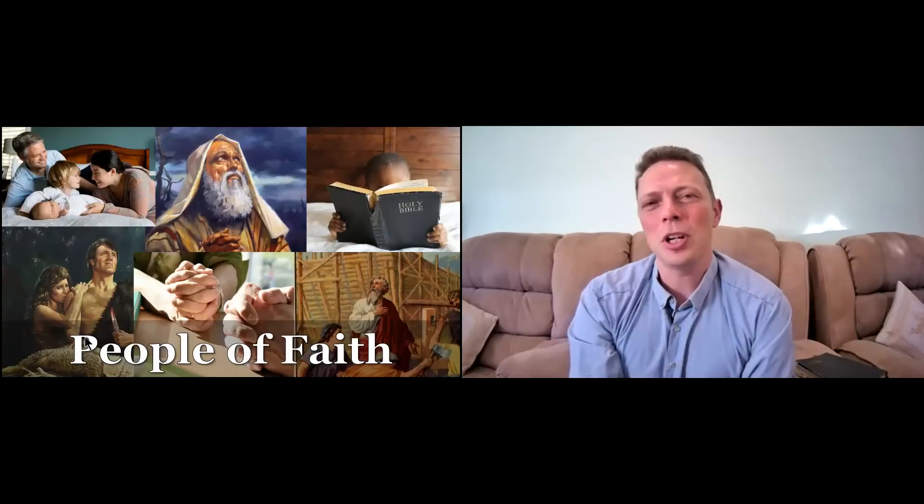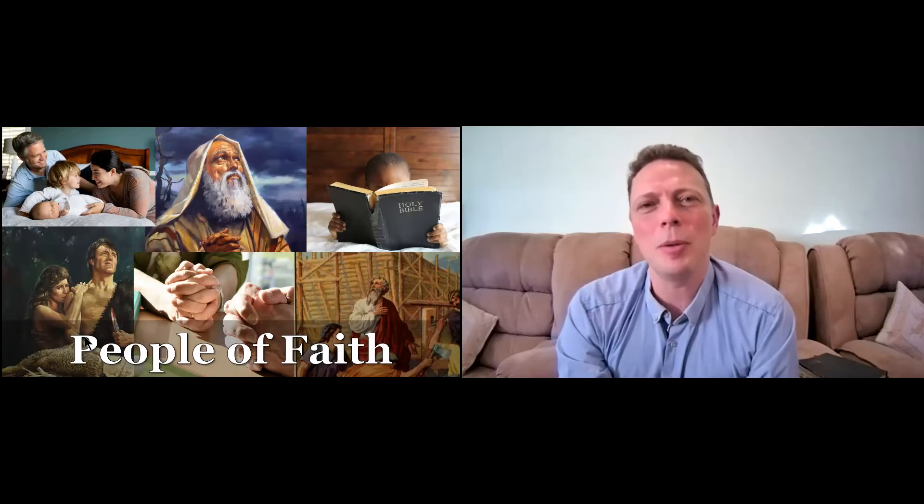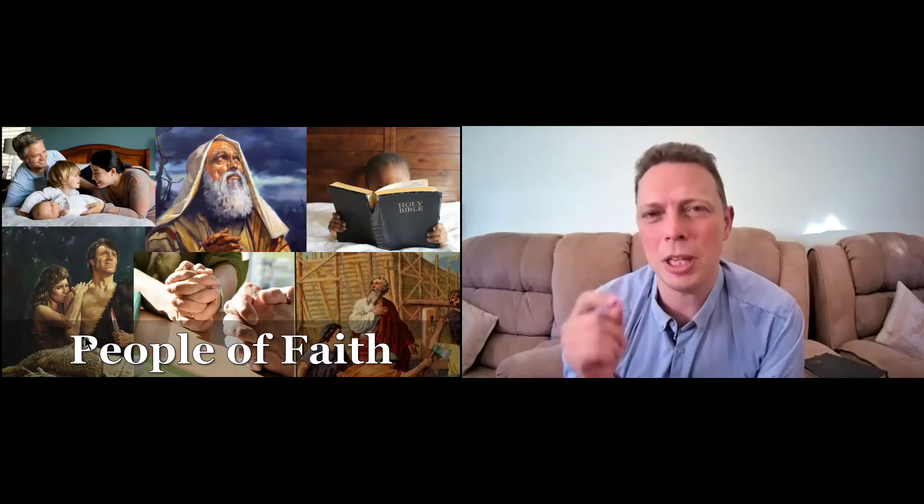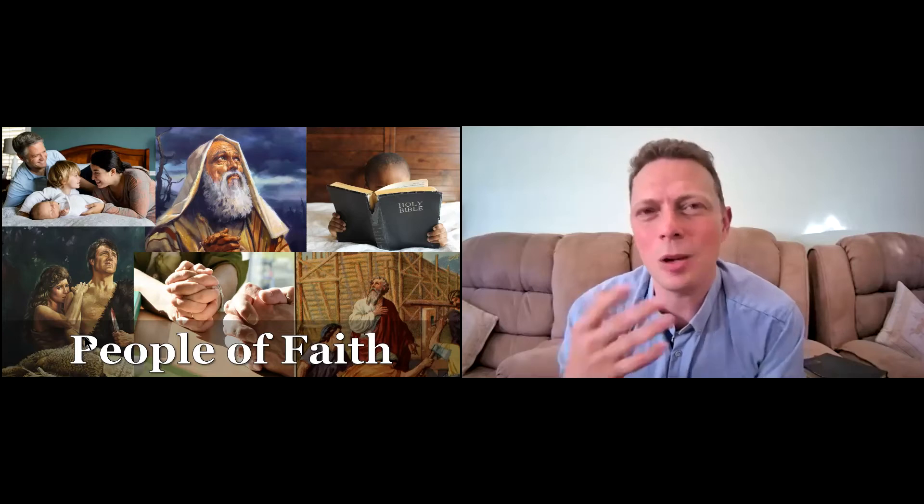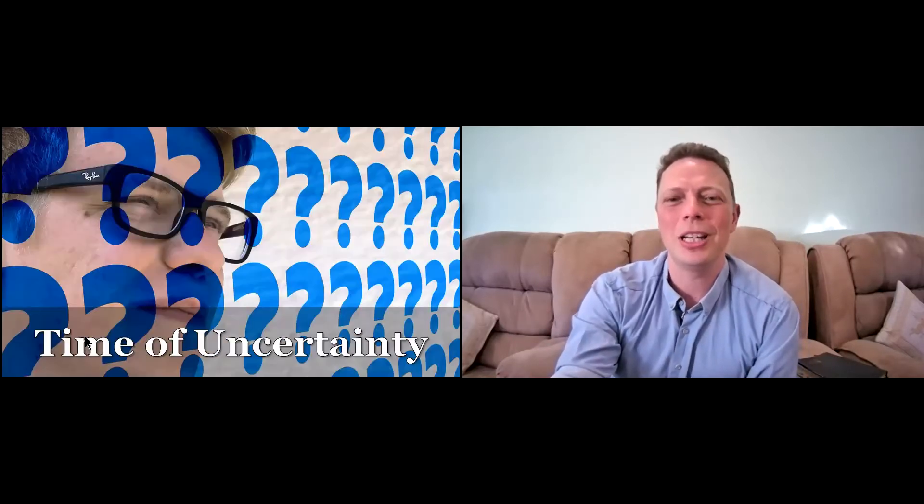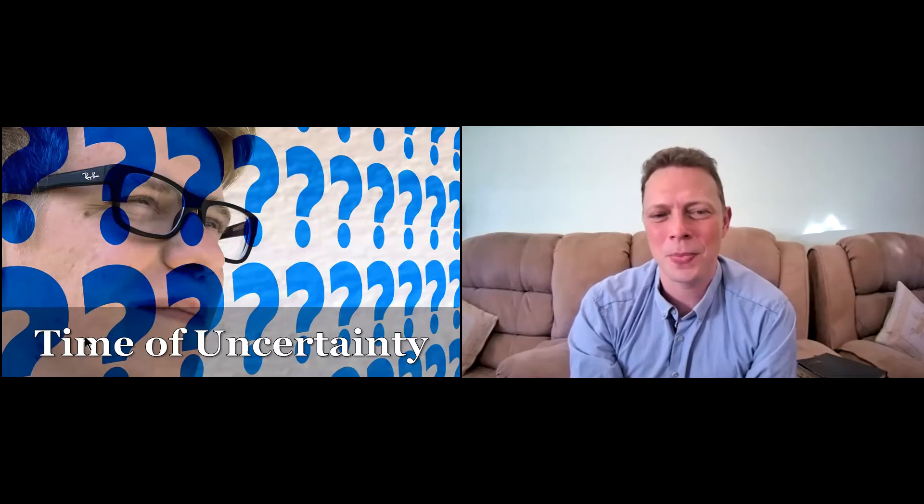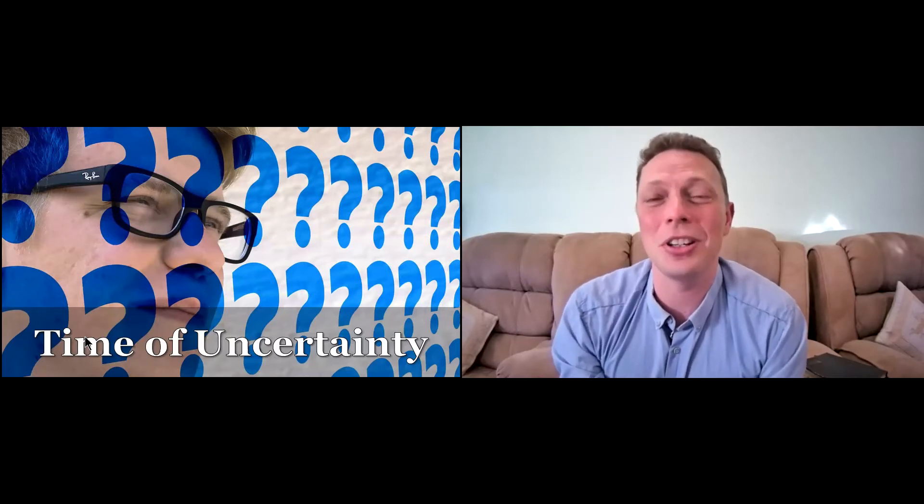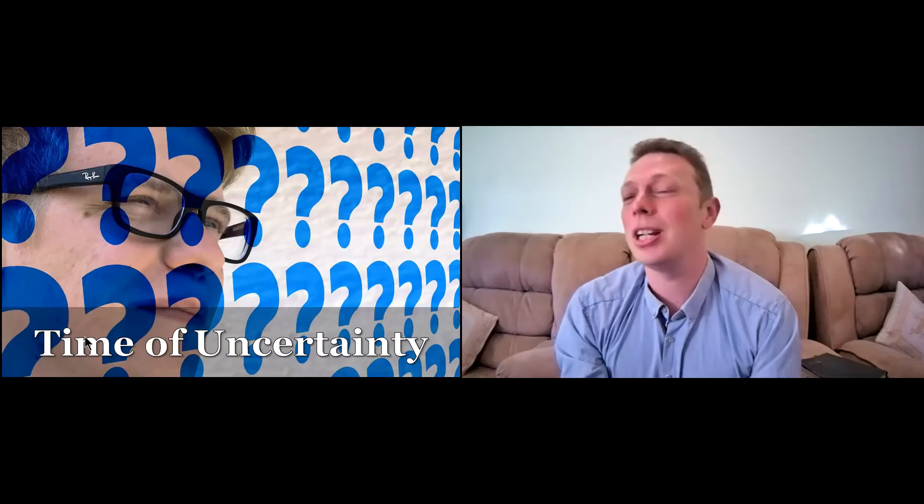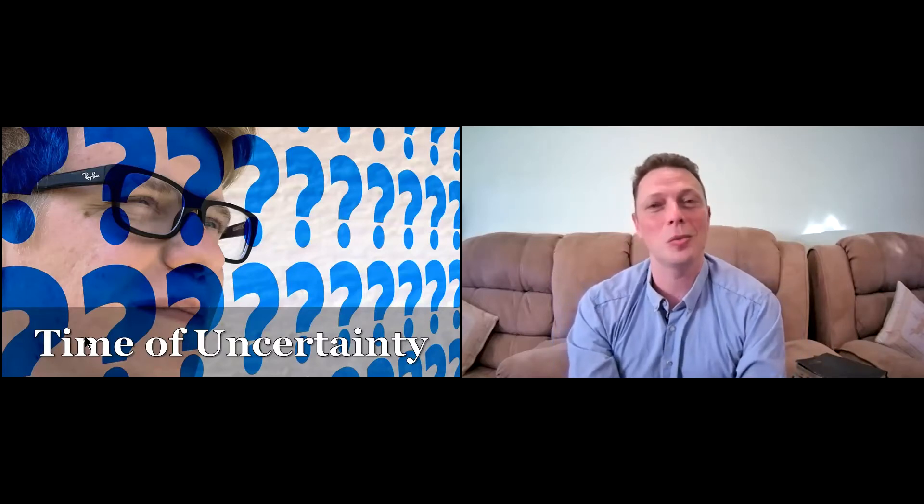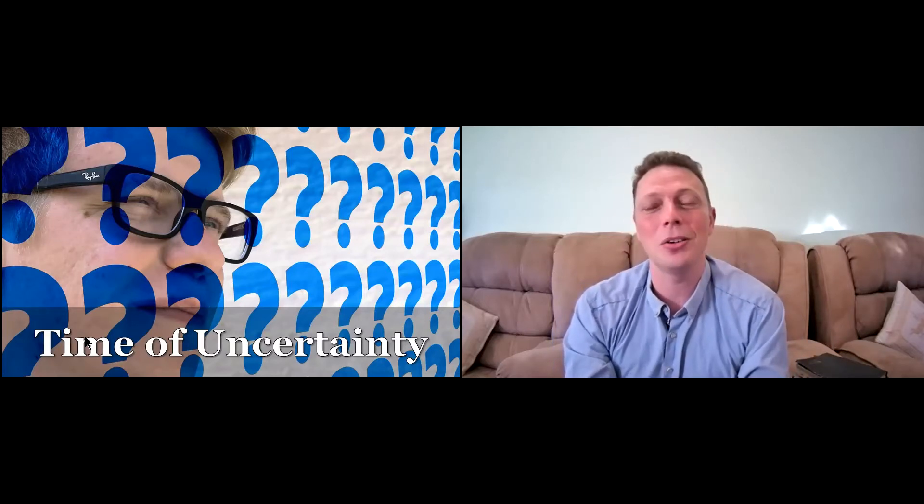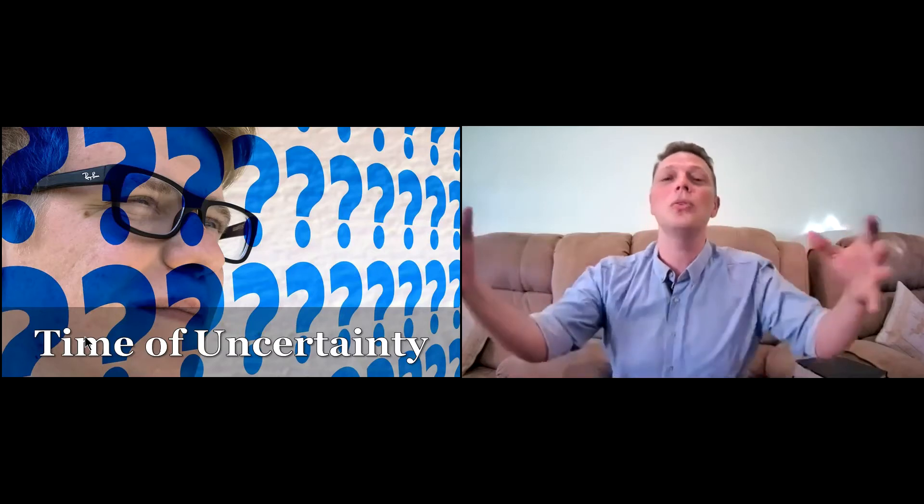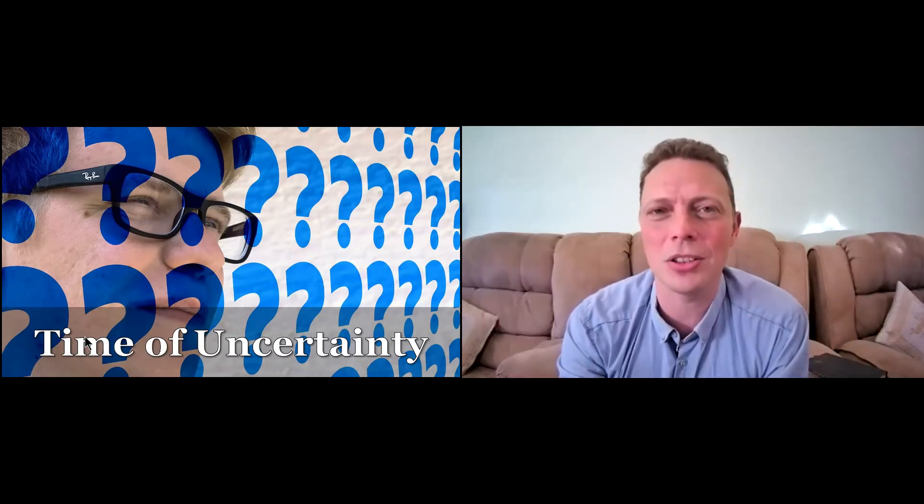We've been talking over the last couple of weeks about the people of faith, about being people of faith. And now more than ever, this is what we need. We need to be people of faith, because we are living in a time of great uncertainty. What's going to happen in the future? What's going to happen in regards to government, our freedoms, all these different things? We're living in a time of uncertainty.